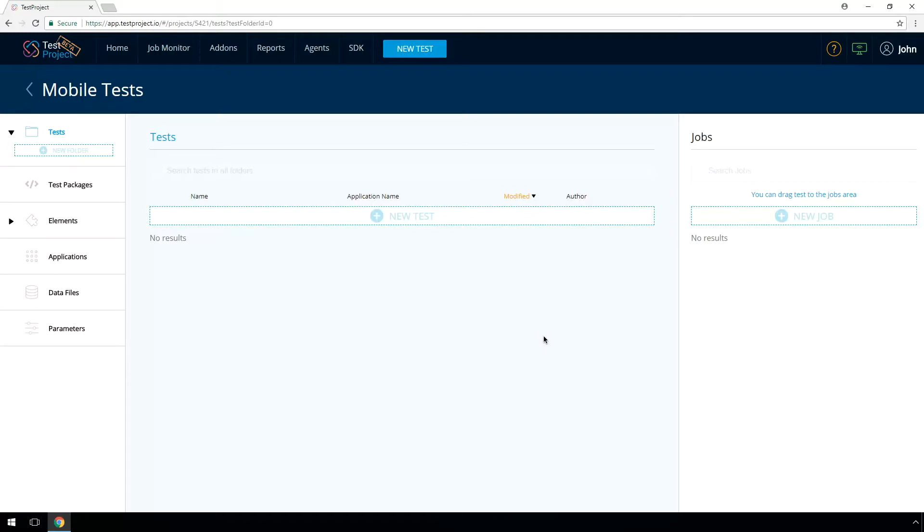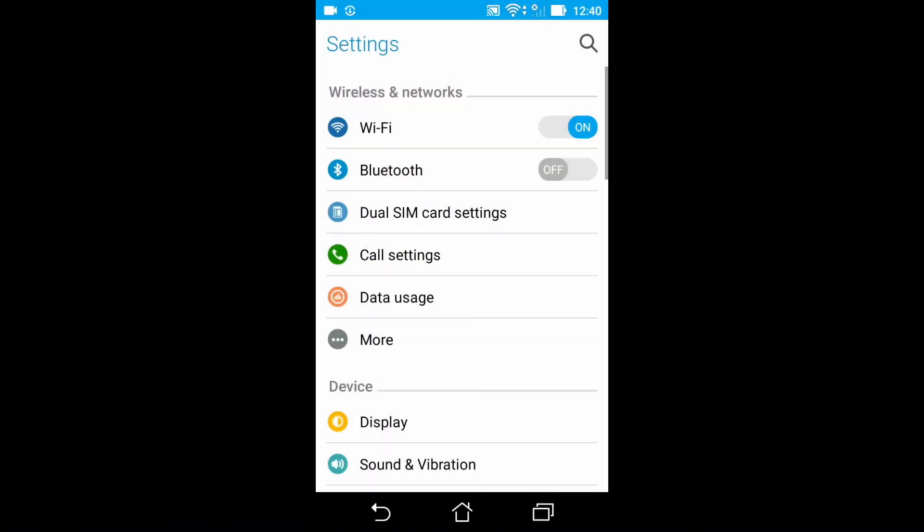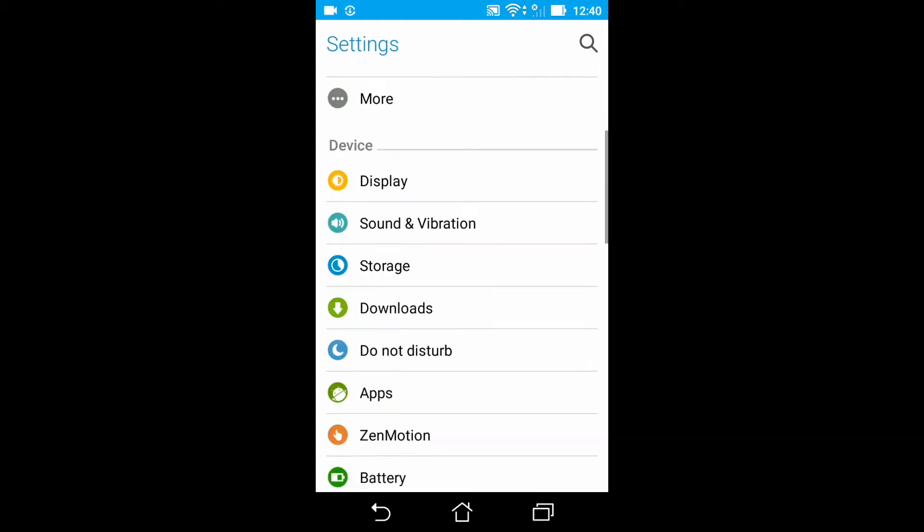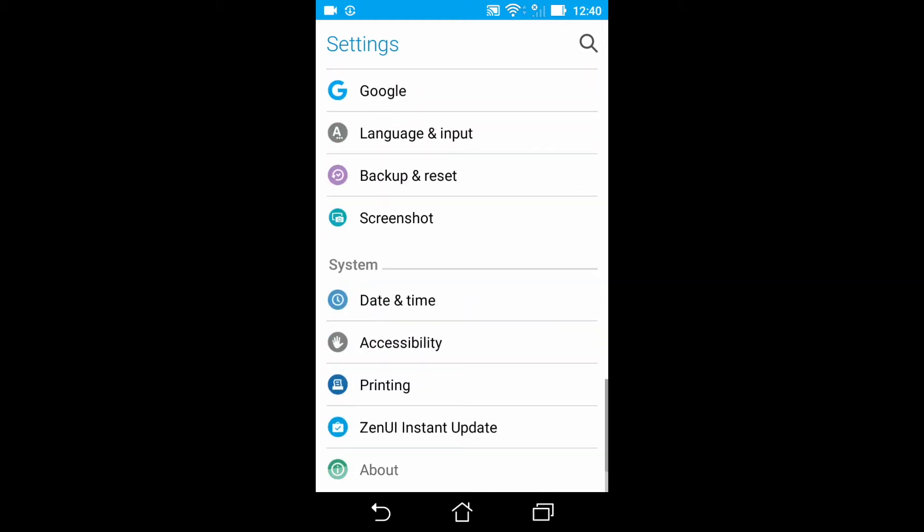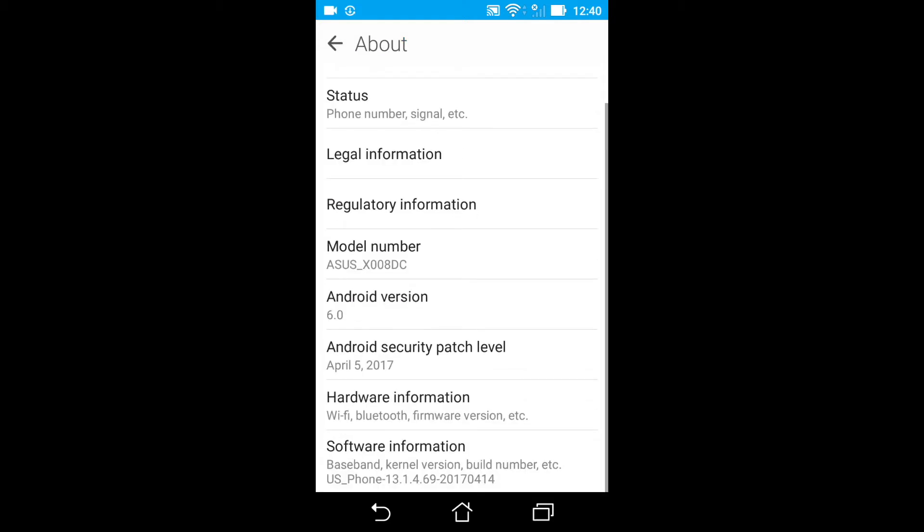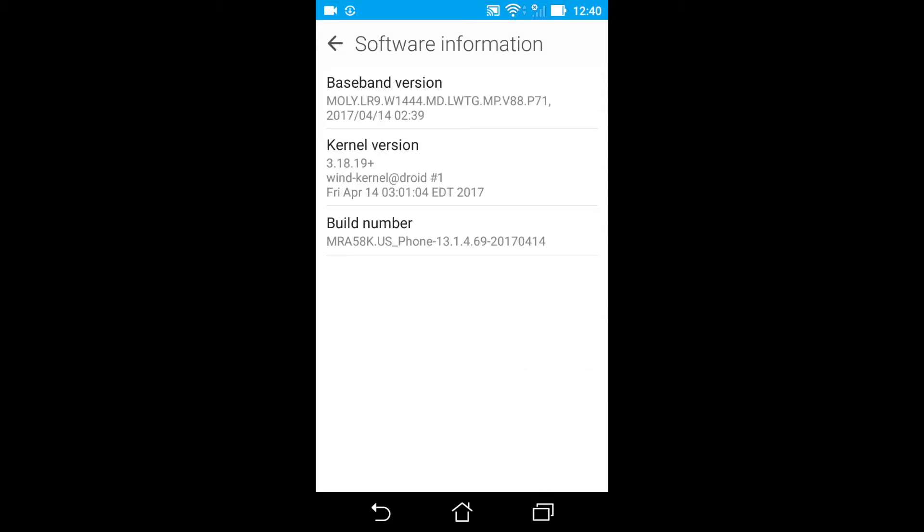Pay attention that the Android device should be in developer mode. Enable it if it's not activated. Open the Settings app. Only on Android 8.0 or higher, select System. Scroll to the bottom and select About Phone. Scroll to the bottom and tap Build Number seven times.